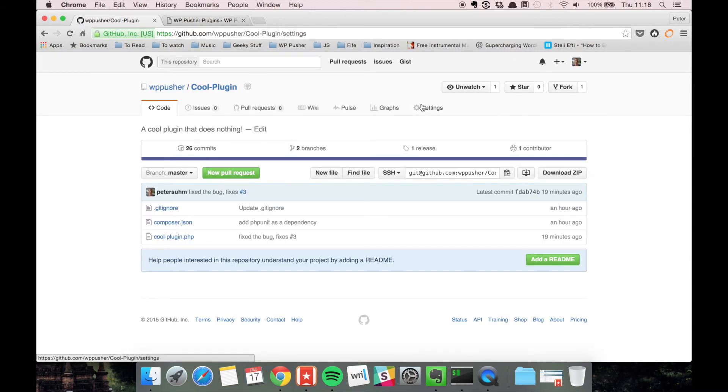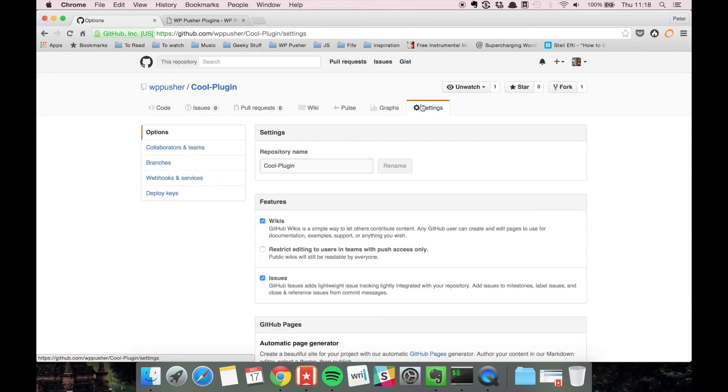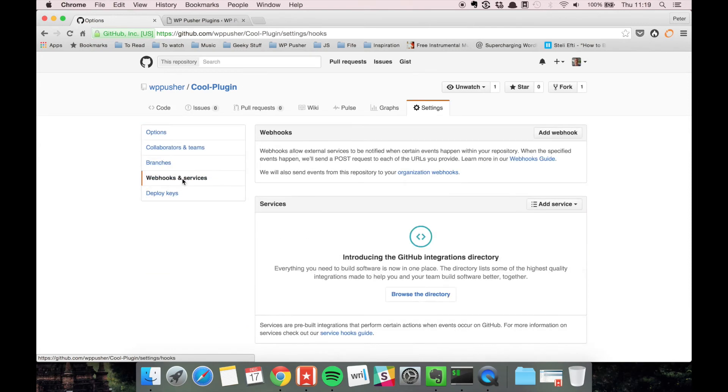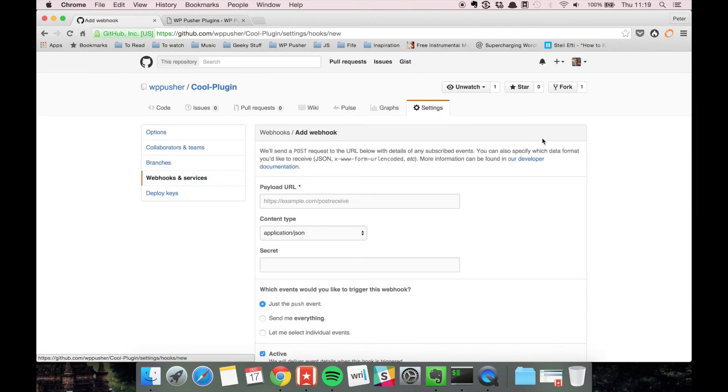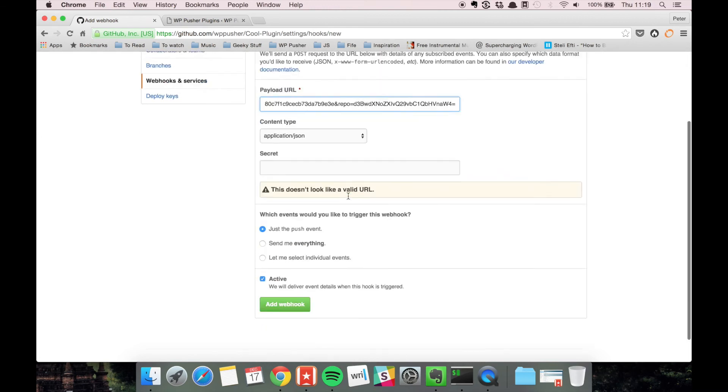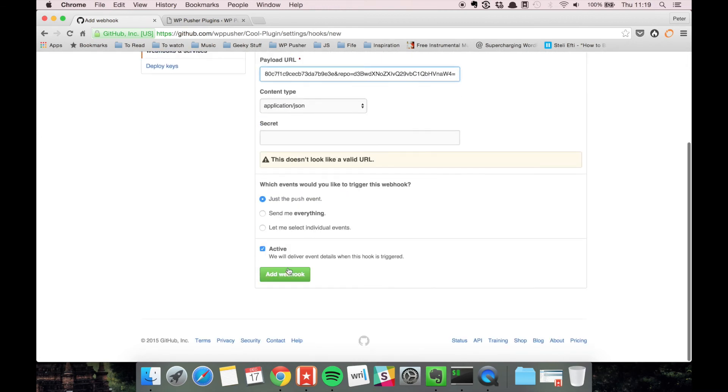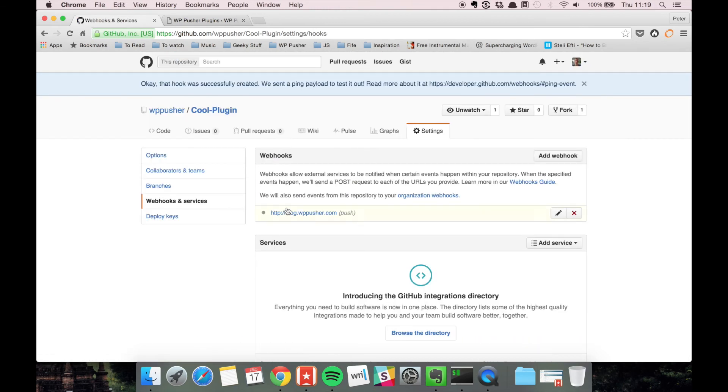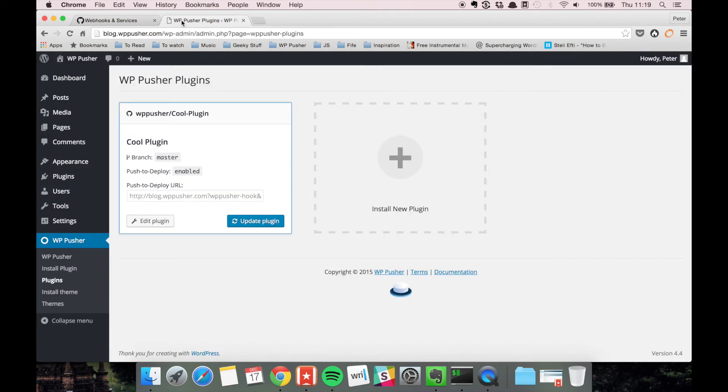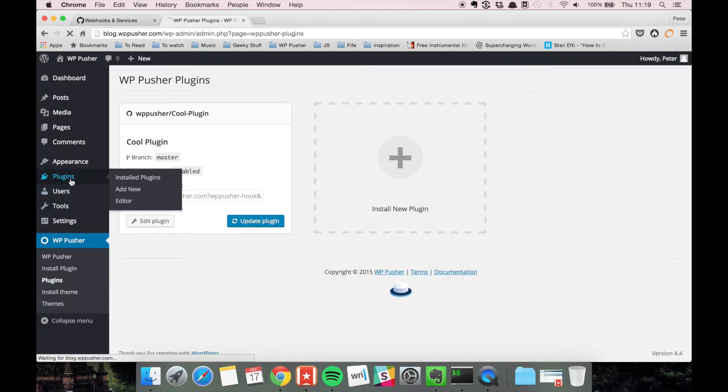Then we go to GitHub settings and here we can add a webhook. Just a new one. We can paste the URL here and then add the webhook. Now it should be set up.